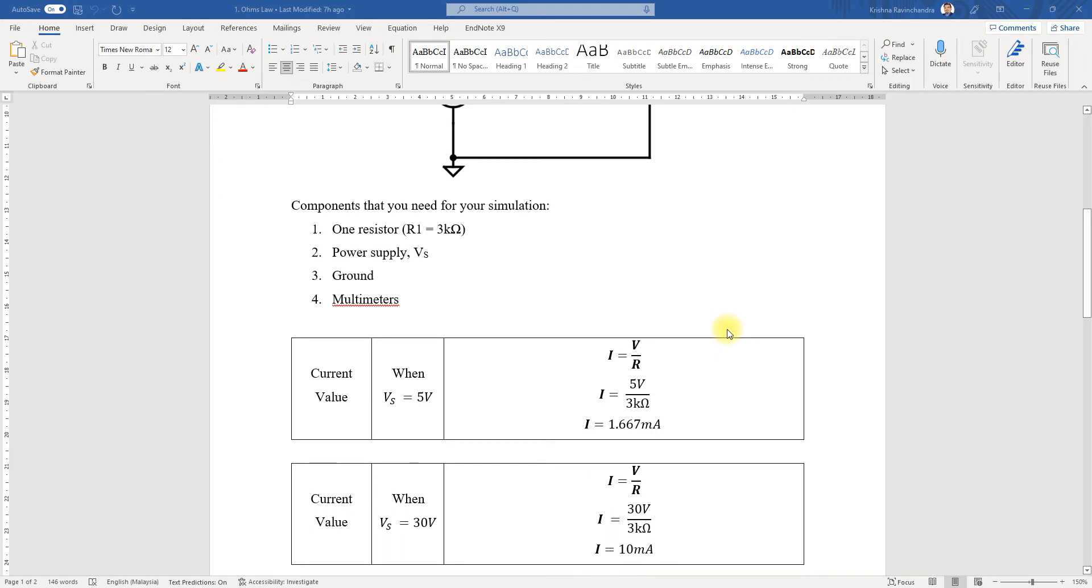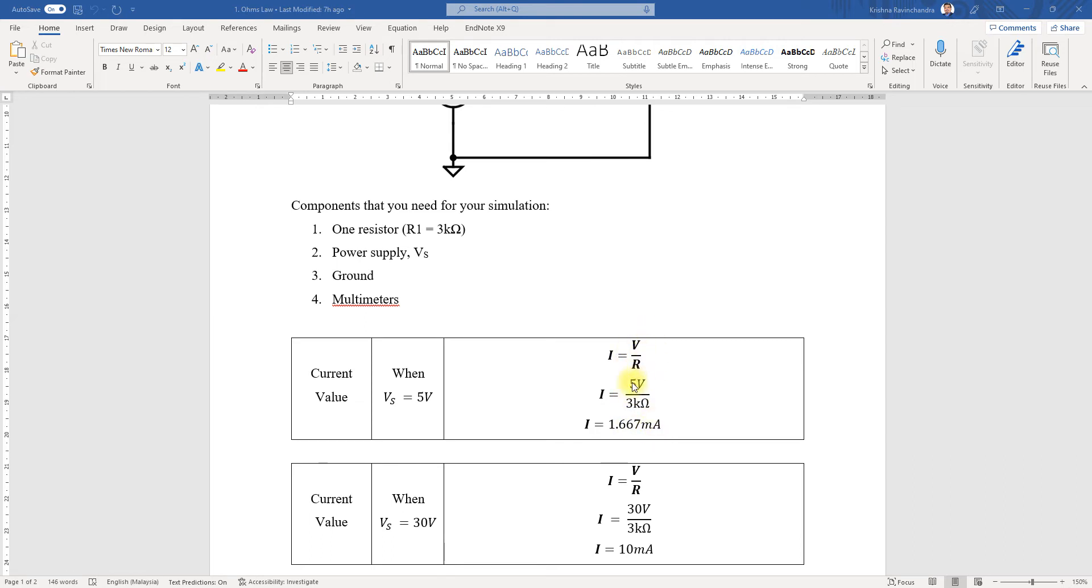I've done the calculated side so we can make a comparison with our simulation values. You can see the current value I've obtained for the calculated is 1.667 milliamps. The formula used is V over R, so it's 5 divided by 3, and you obtain this value.